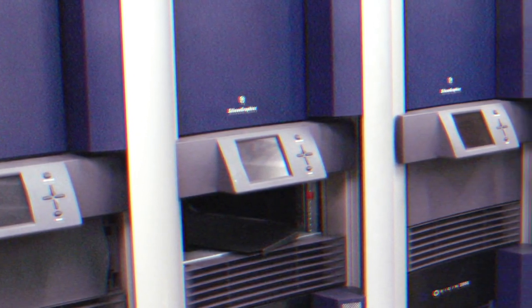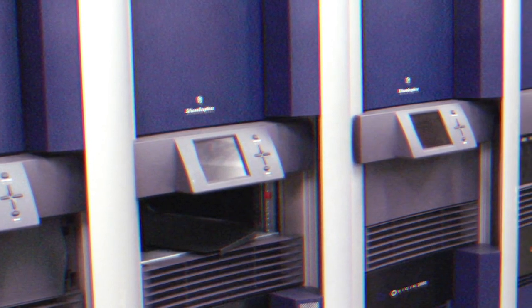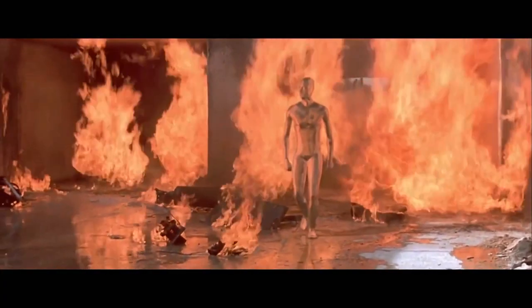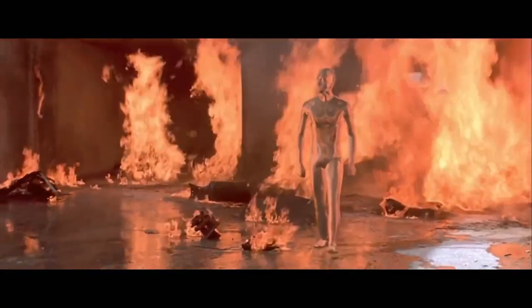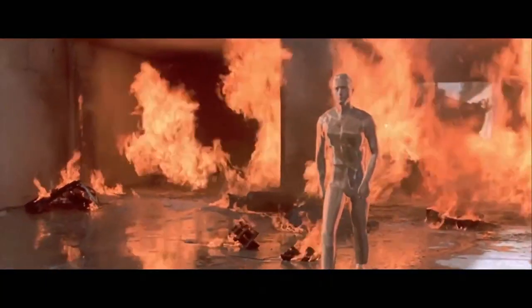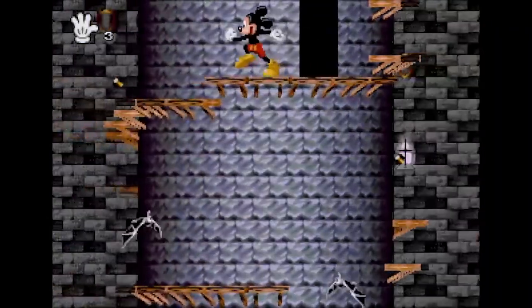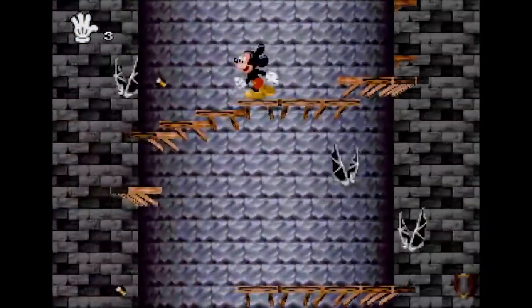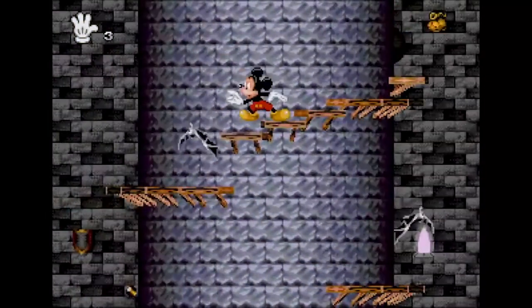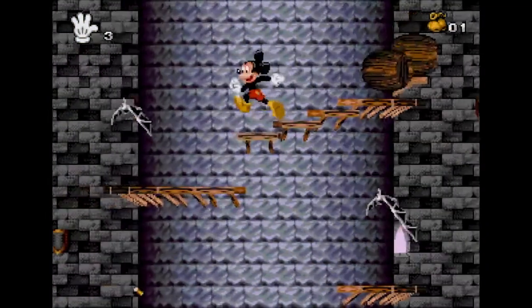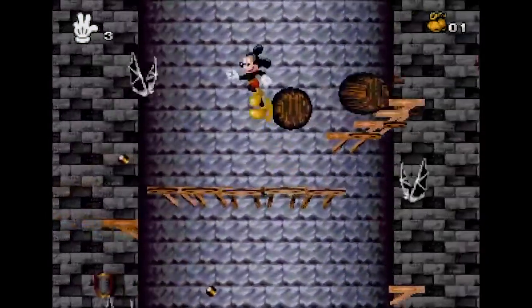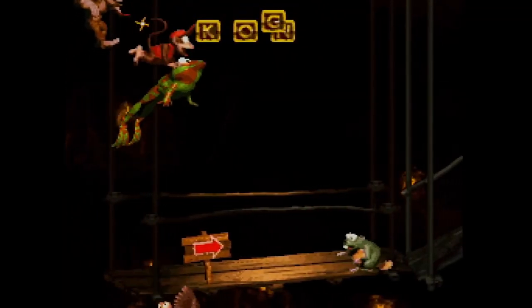This was the same technology used to create the mind-blowing liquid metal effects in Terminator 2. A few different development studios were also using this technology such as Traveller's Tales, but we'll focus on Donkey Kong Country from Rare as our case study.